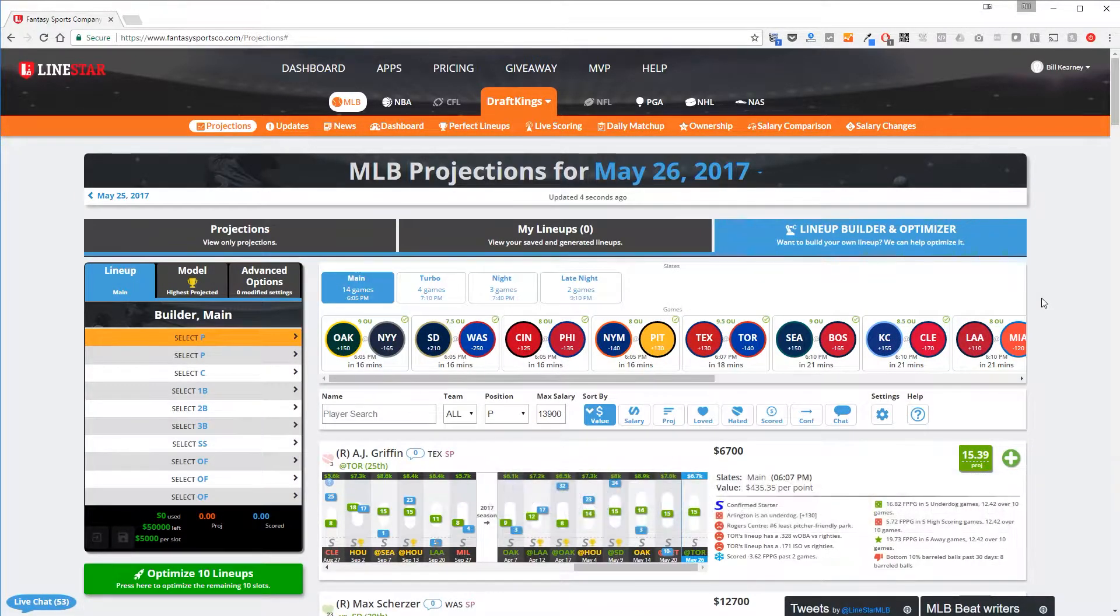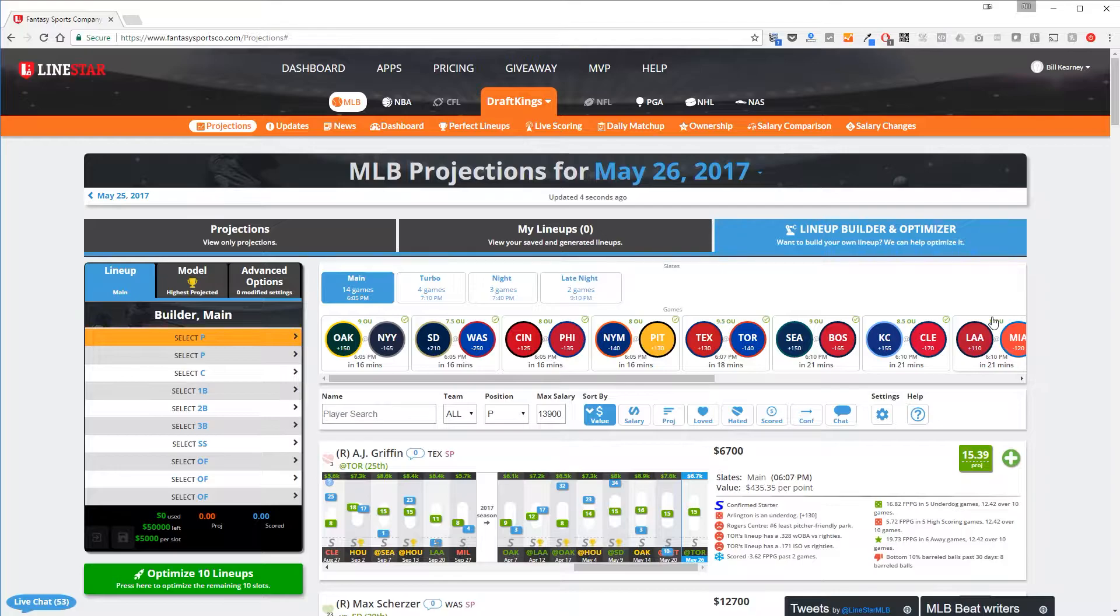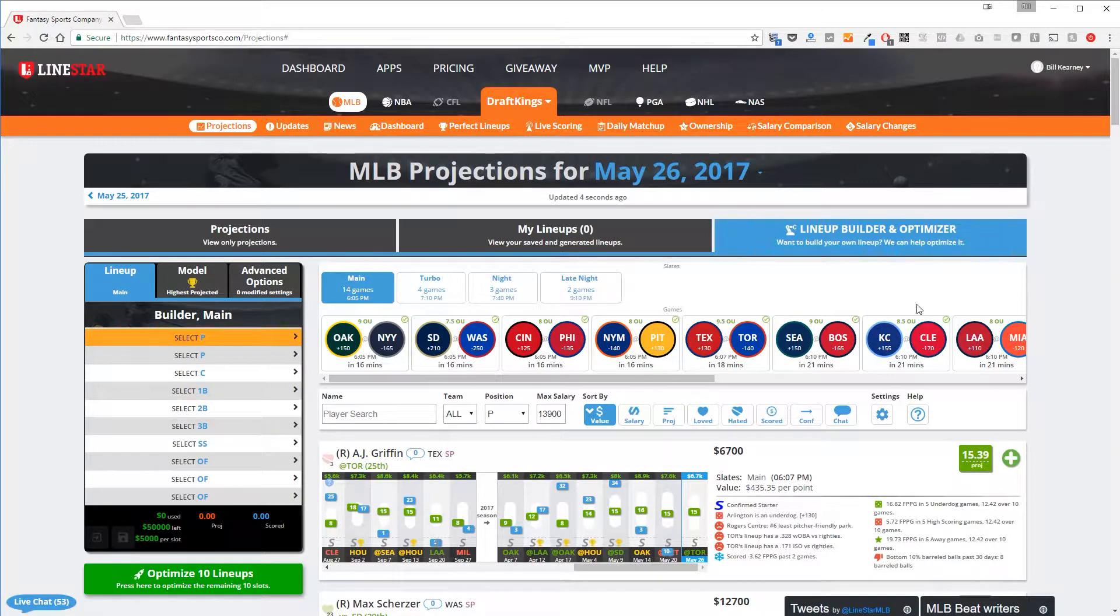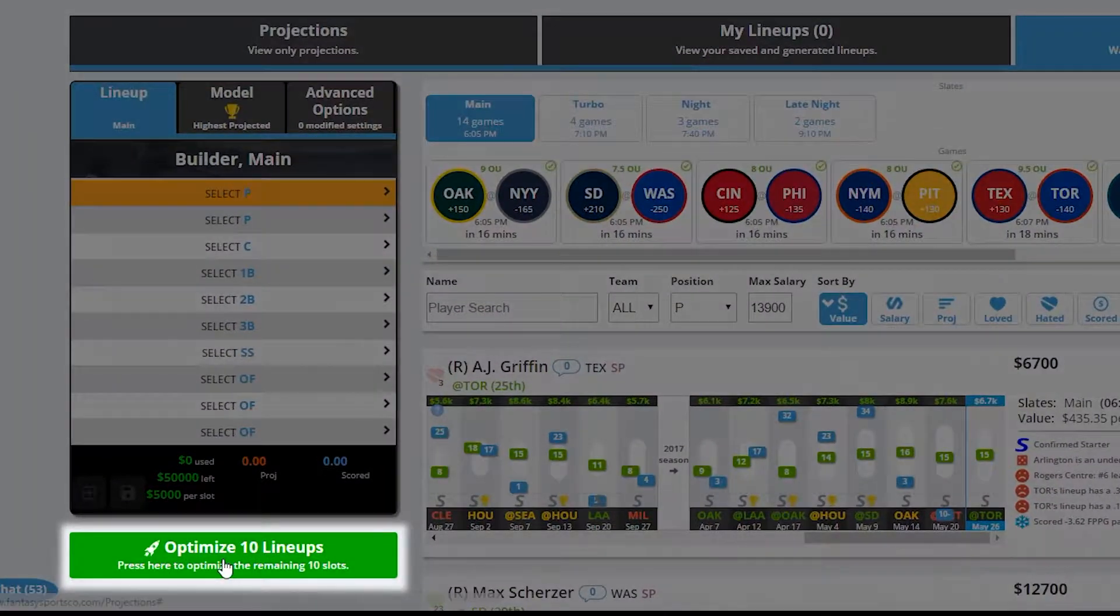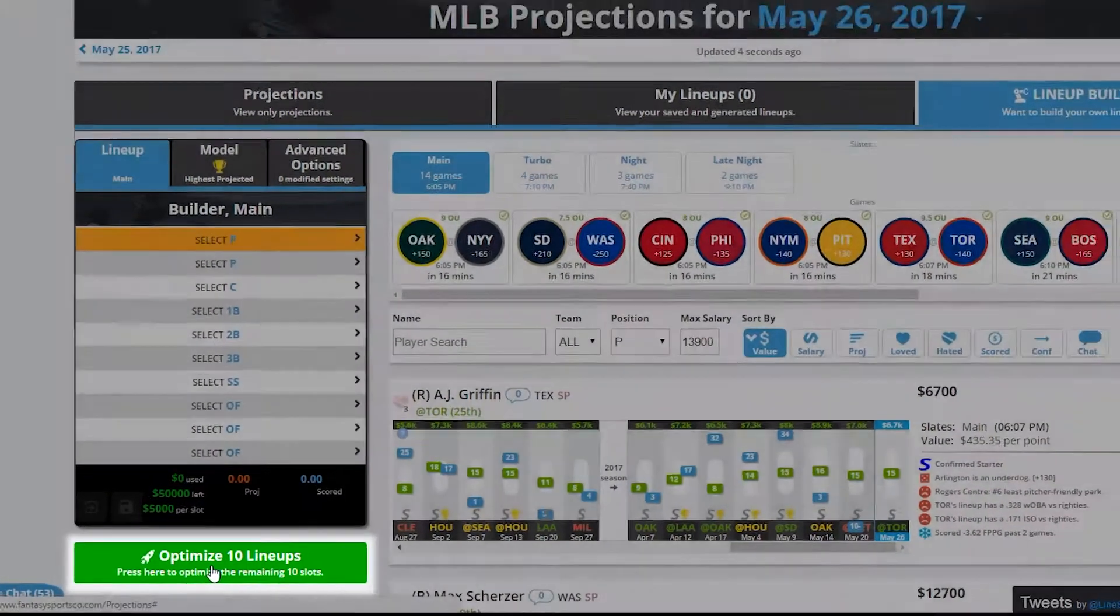We go into much more detail on how to build and optimize lineups in a dedicated tutorial, so for this example we'll just auto-generate 10 lineups through the Optimize Lineups button.